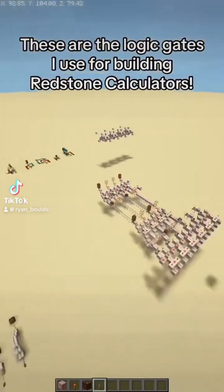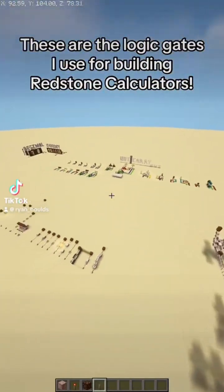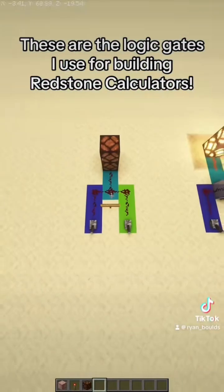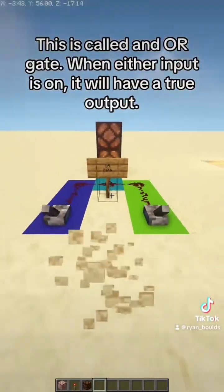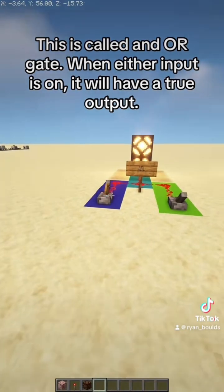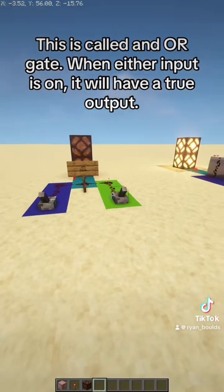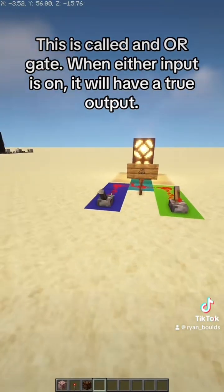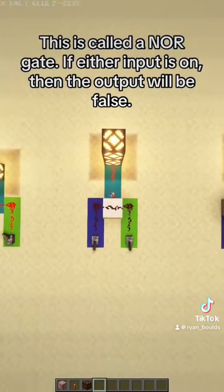These are the logic gates I use for building redstone calculators. This is called an OR gate. When either input is on, it will have a true output.